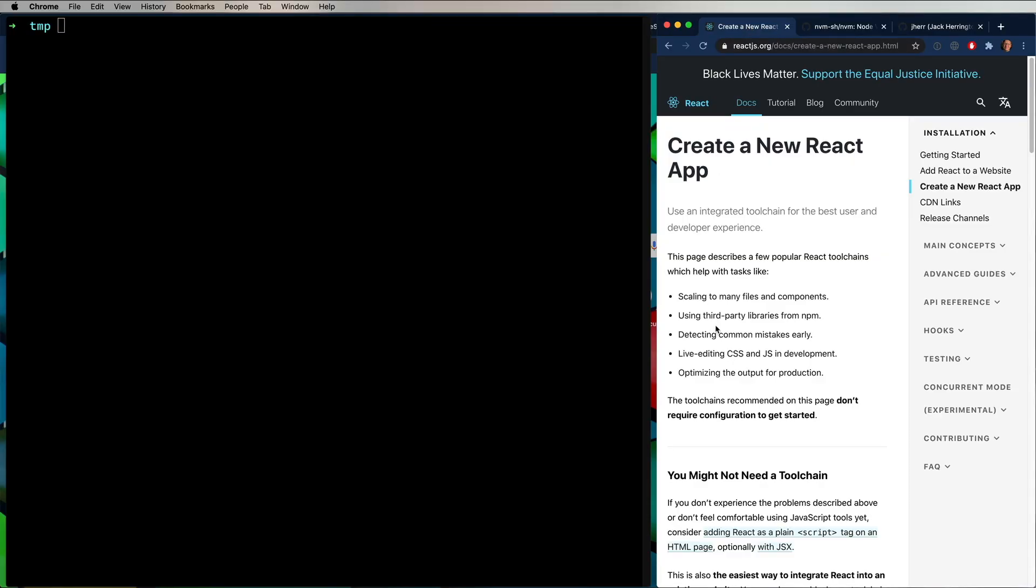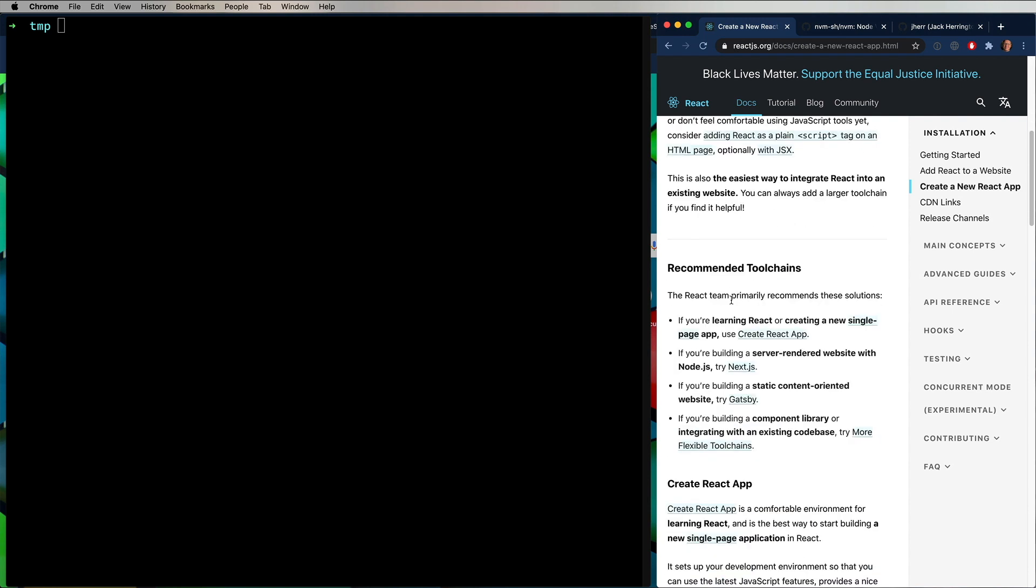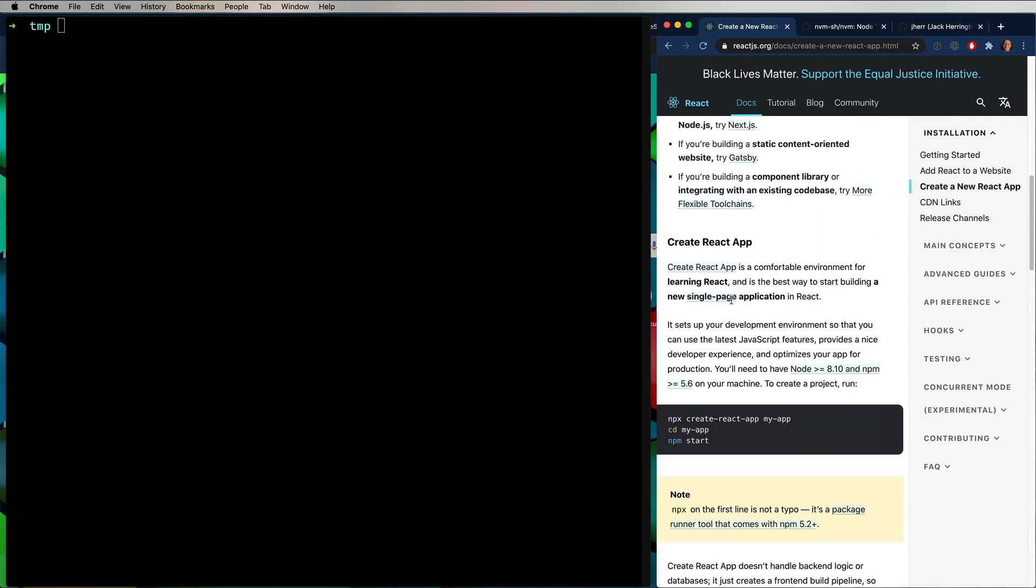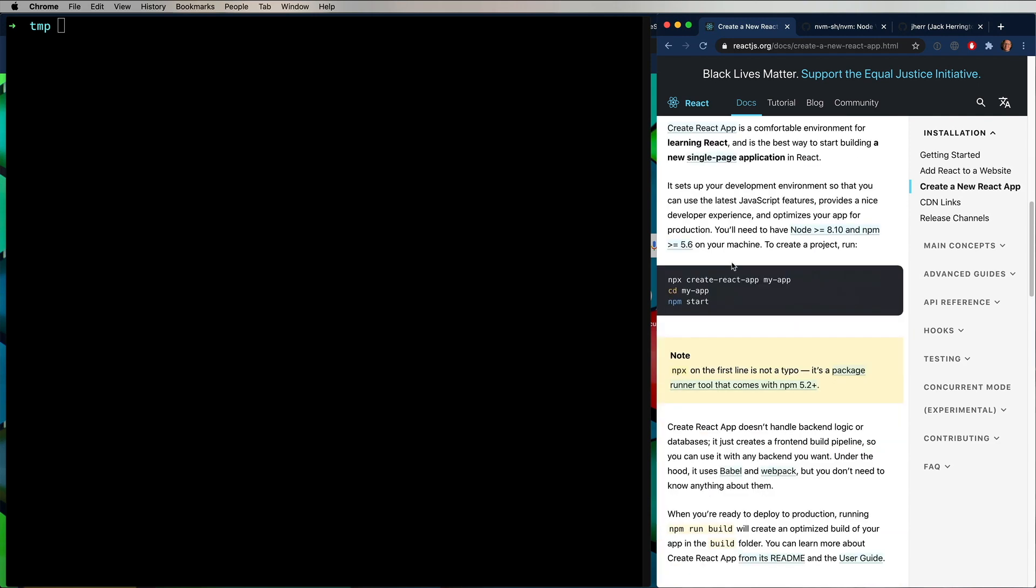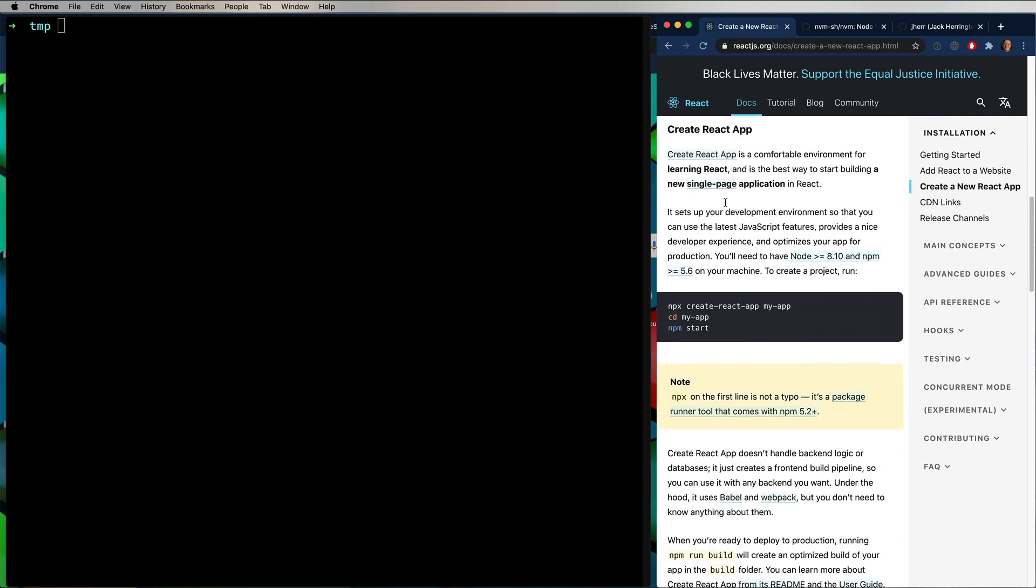So to create our first React app, we're going to look at the Create a New React App page on the React site. And we're going to scroll down to Create React App, which is a handy little helper application that makes it easy to create React apps. And now to use that, we use MPX.